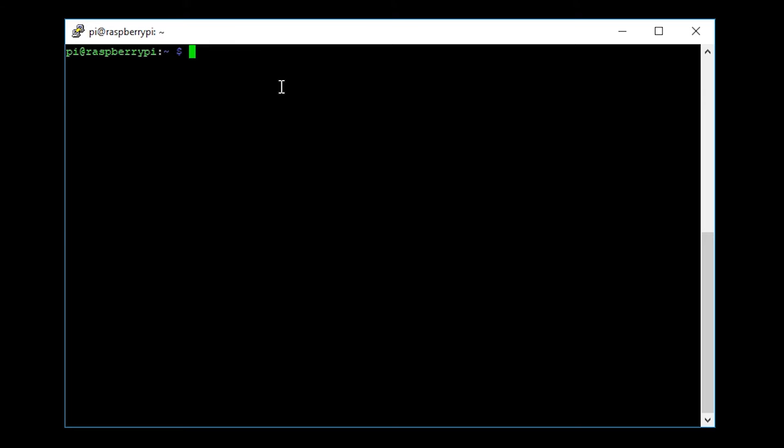This is assuming that you already have RTL-SDR installed on your Raspberry Pi. First thing we need to do is make sure that we're in the home directory, so we're going to go cd /home/pi and we are there already.